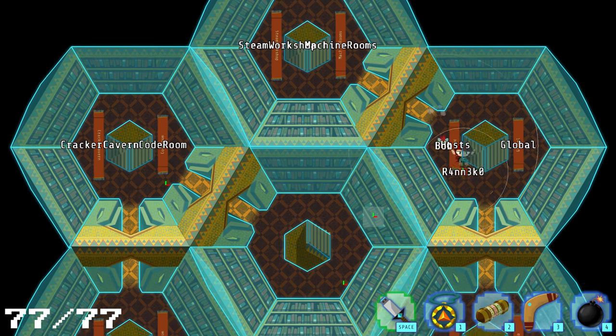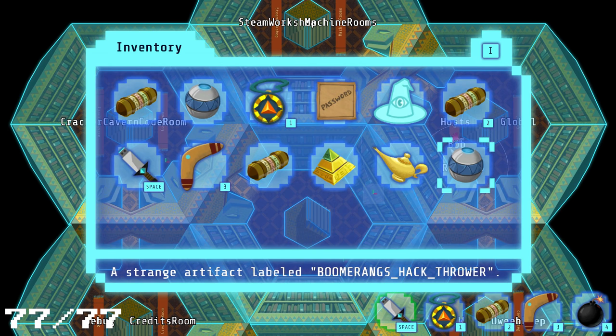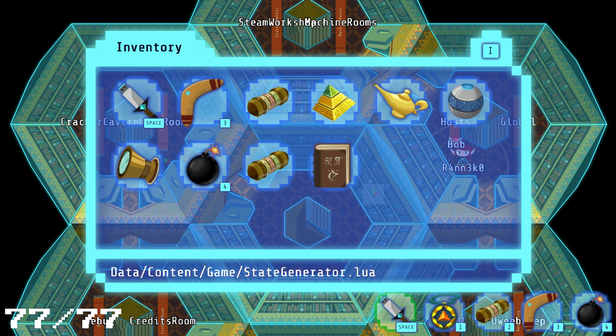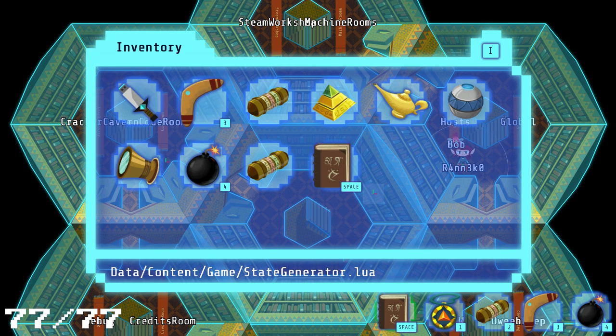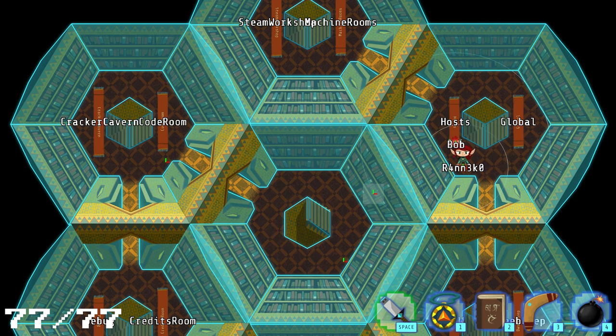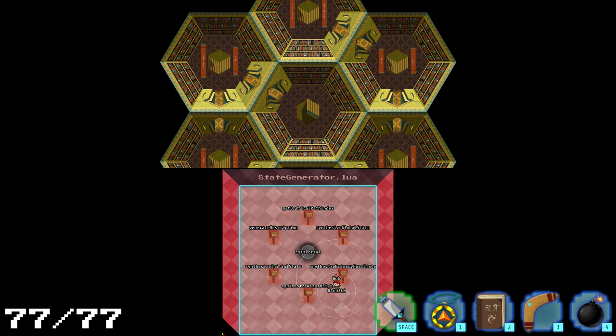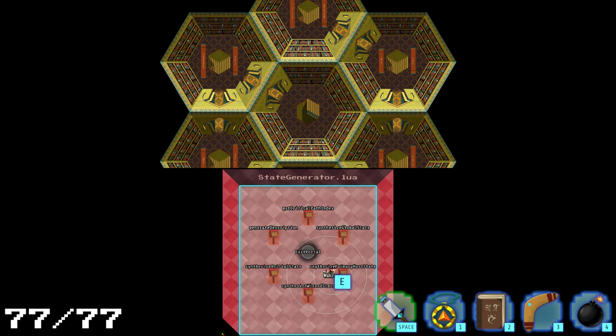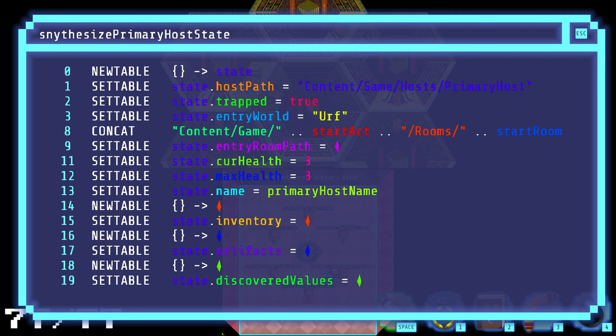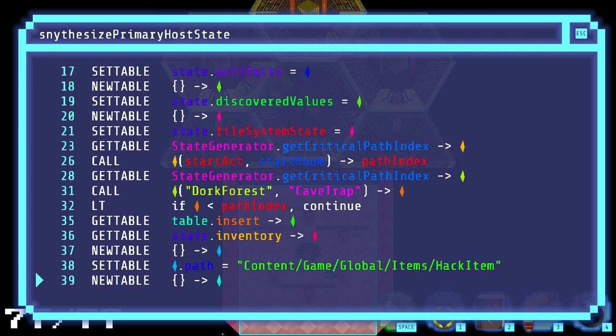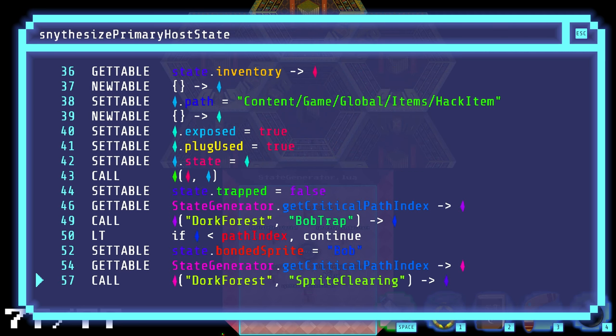So I mean obviously we picked up the state machine generator last time. Let's not make that spacebar though. Let's make it two. So state machine, let's just get something that I guess is much harder for the game to show directly as an object that we can access. So we can see, you know, primary host state, blah, blah, blah. This generates a whole lot of things.